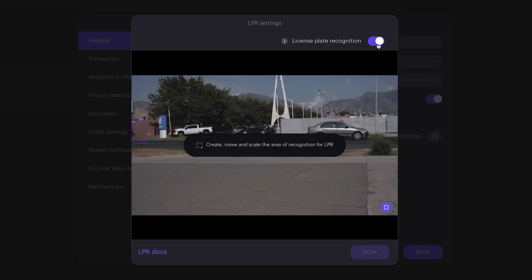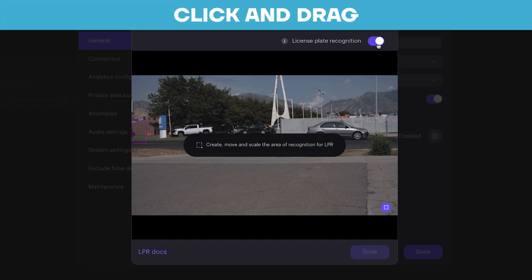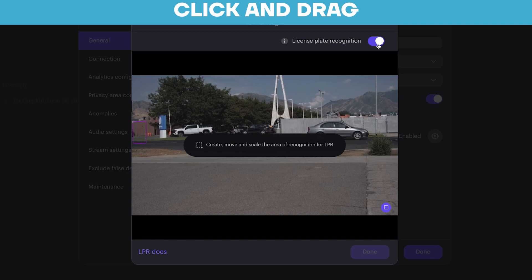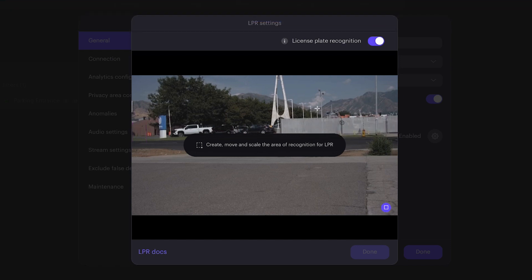You then want to select the specific area on camera where you want licenses to be detected. Click and drag your cursor to create the detection area on screen.